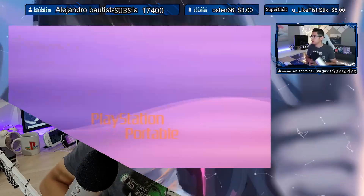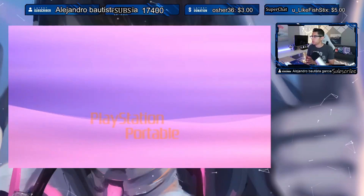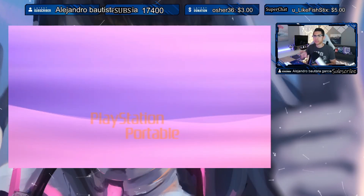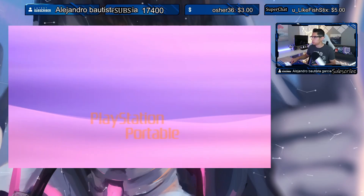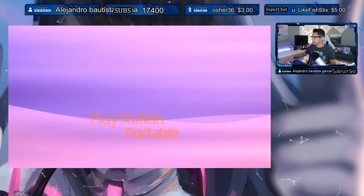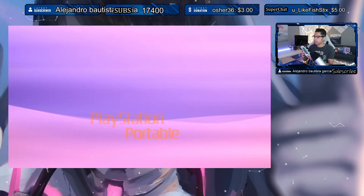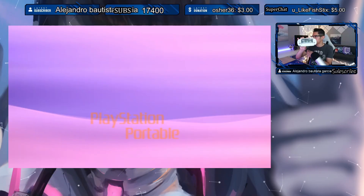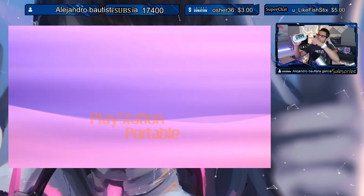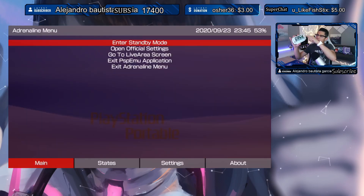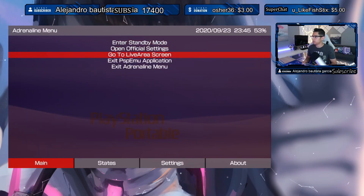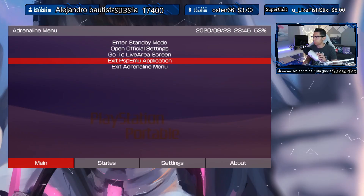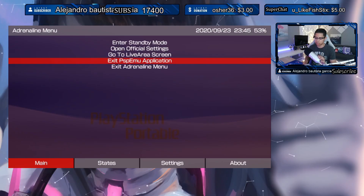Here we are on our Vita and it just froze. If you're stuck on this screen, all you have to do is hold the home button and you'll be accessing the Adrenaline main settings. Here you'll see Adrenaline — hit Settings and exit the PSP emulator application.